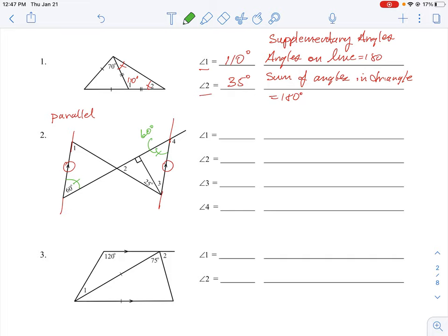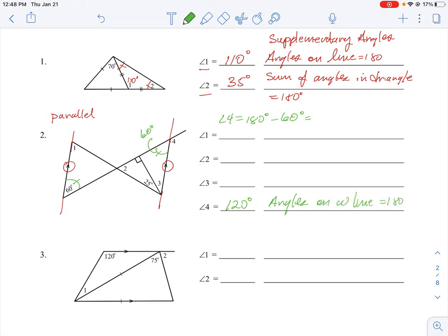We're asked to find angle 4. We have a straight line where one part of the angle is 60 degrees, so angle 4 equals 180 minus 60, giving us 120 degrees. We used alternate interior angles first to find the missing part, then subtracted from 180. The reason is: angles on a line equal 180 degrees.